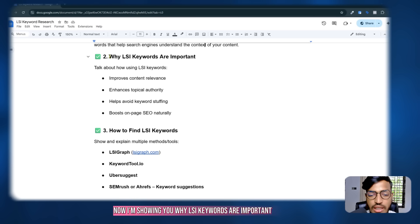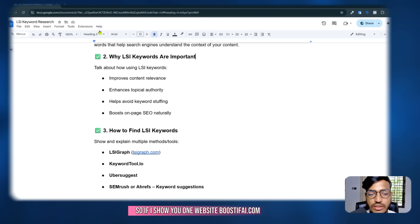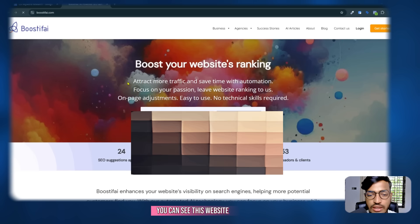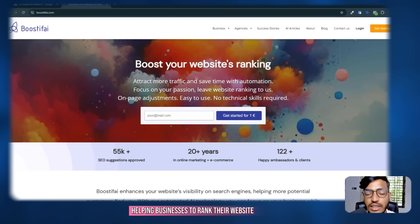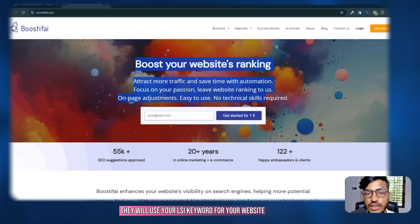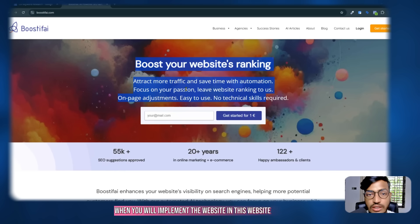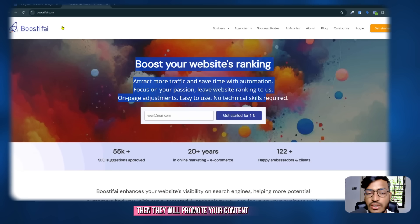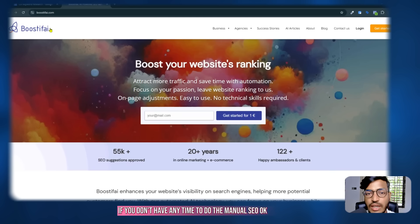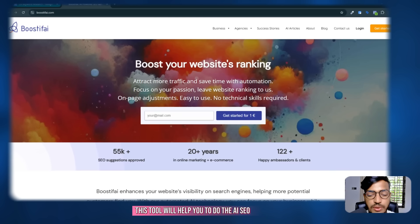Now I'm showing you why LSI keywords are important. Here is one website, Boostify.com, which helps businesses rank their website. This website is totally dependent on LSI keywords — they use LSI keywords for your website, understand your content, and then promote it. I'm recommending this website if you don't have time to do manual SEO, as this tool helps you do AI SEO.